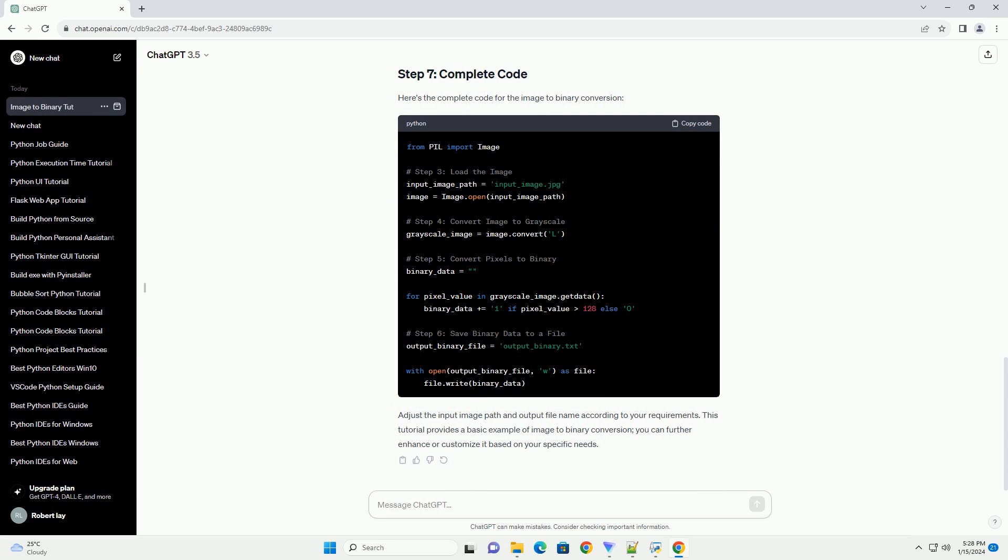To simplify the conversion to binary, we'll convert the image to grayscale using the convert L method. This step is optional but can make the binary representation more straightforward.